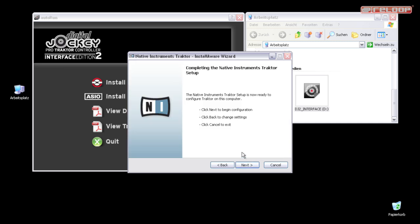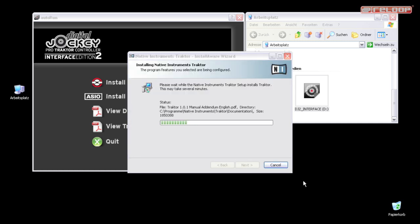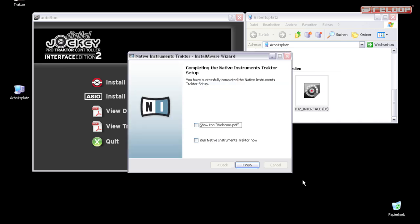To execute the installation, press Next again. After the setup has completed, close the wizard by clicking on Finish.